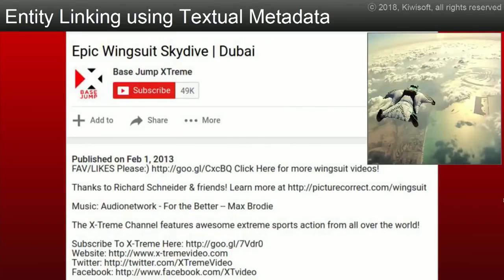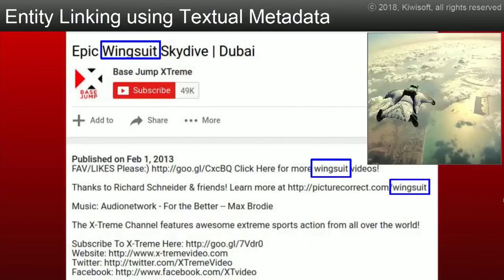You can get pretty good performance, but it's tremendously expensive — you need a big dataset, large convolutional models, and the whole deployment pipeline — all for fairly good but not tremendous performance. And most of the information is actually in the title and description. Consider a wingsuit video over Dubai: you could probably guess the title from the image, but it's just written there — Epic Wingsuit Skydive Dubai. Wingsuit appears three times. Why try to guess when it's actually written?